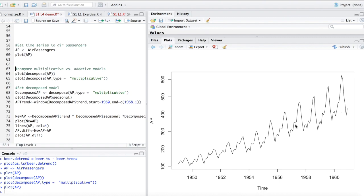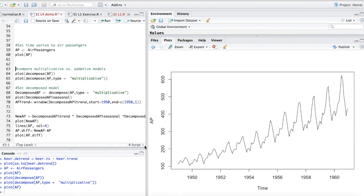We're going to go over a time series that is more additive later when we talk about detrending time series. But it's a great way to look at this and see this time series doesn't just have a pattern of seasonality and trend, but it also has this exponential growth that needs to be considered.